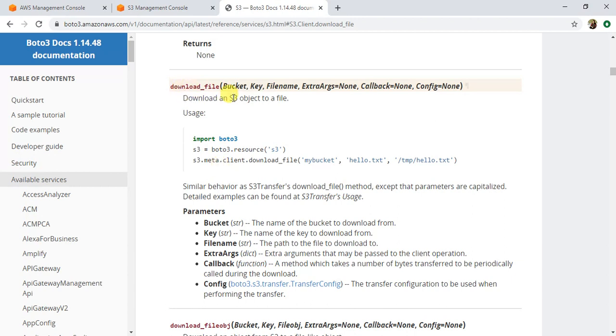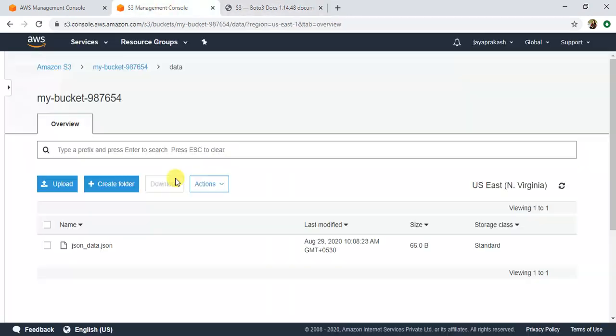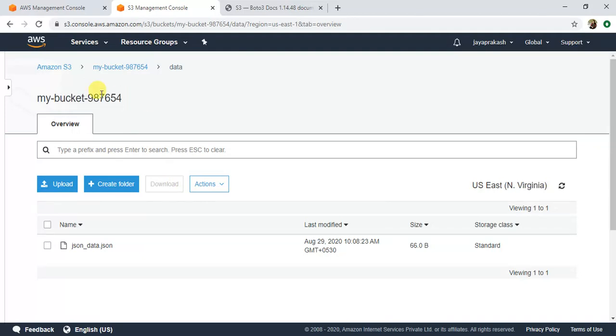We will use this method to download the file from this S3 bucket that I have in my account. There is this bucket, my-bucket-987654, in my account. From this bucket, we will download this station_data.json file into my local desktop.